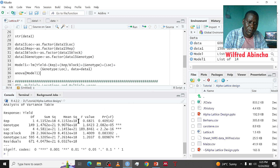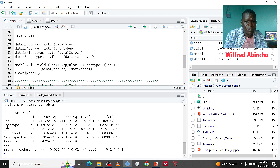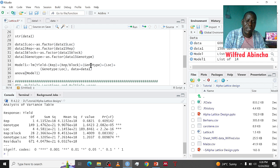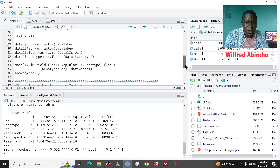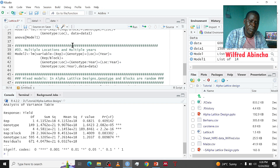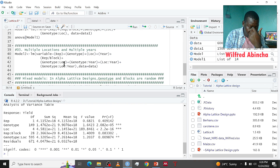In the ANOVA table, the sources of variation are: replication, genotype, location, blocks nested in rep, the interaction of genotype by location, and residual. All these are taken as fixed. You can also do the same if you have multiple locations and multiple years — the script is the same as the previous part, but now we have added a year and an interaction of genotype by location.